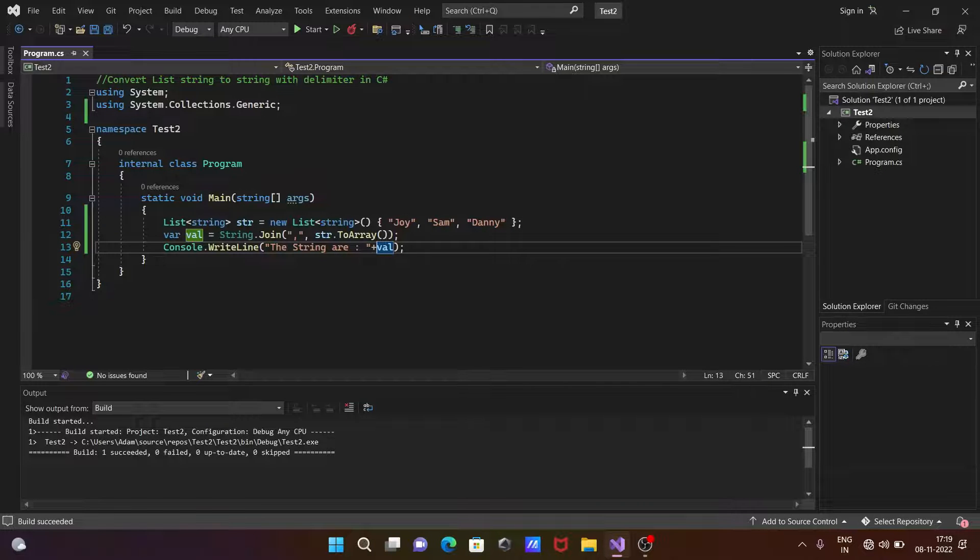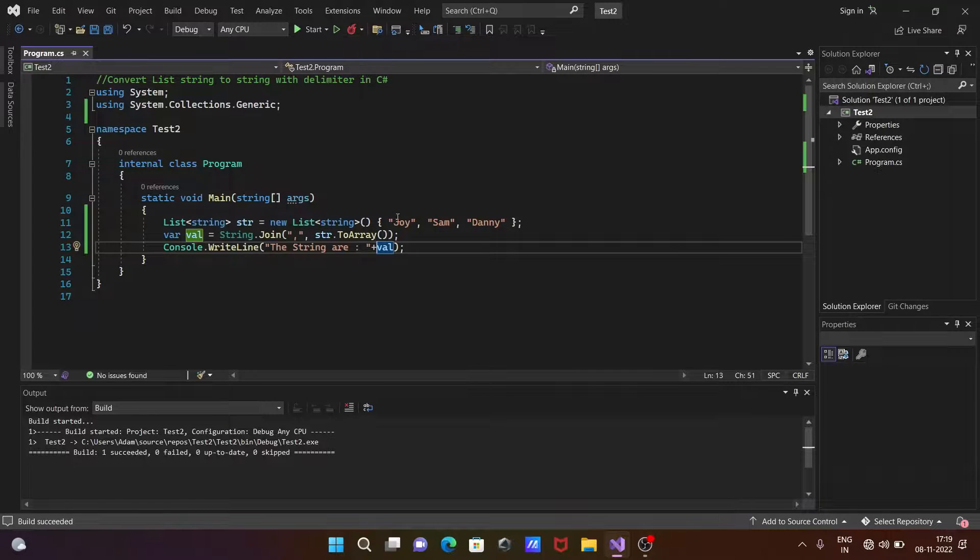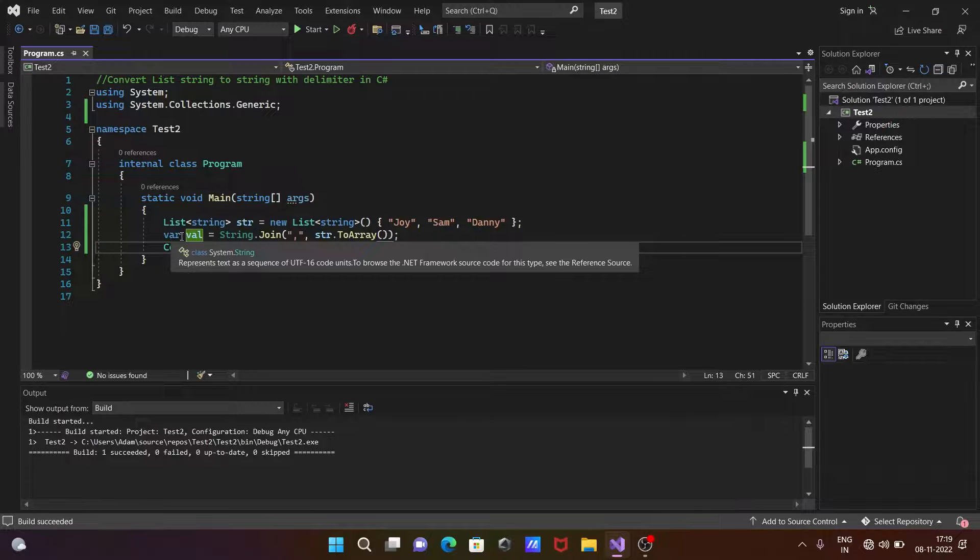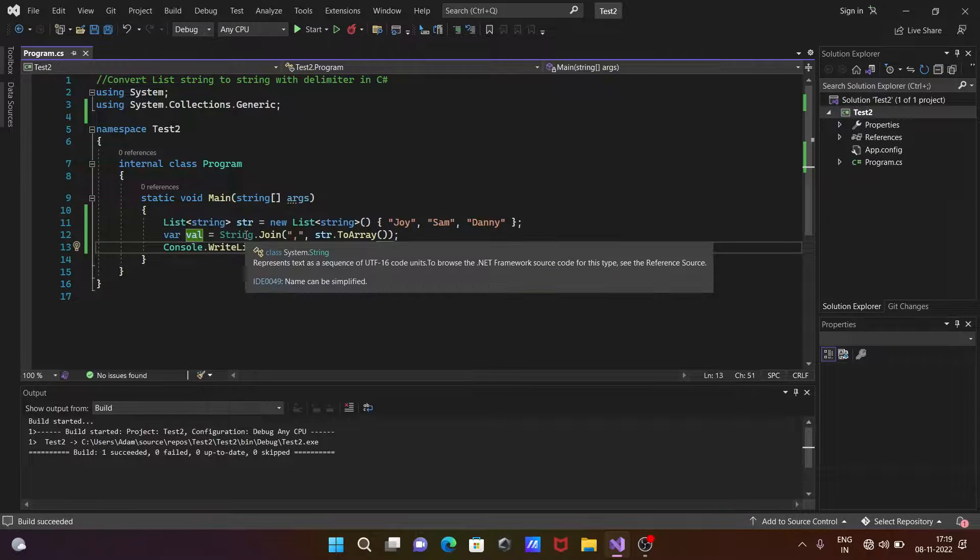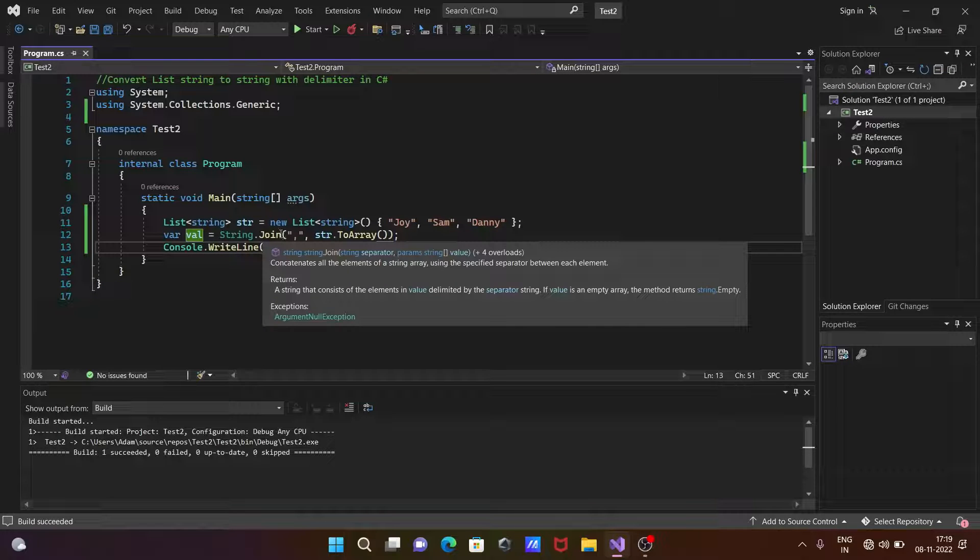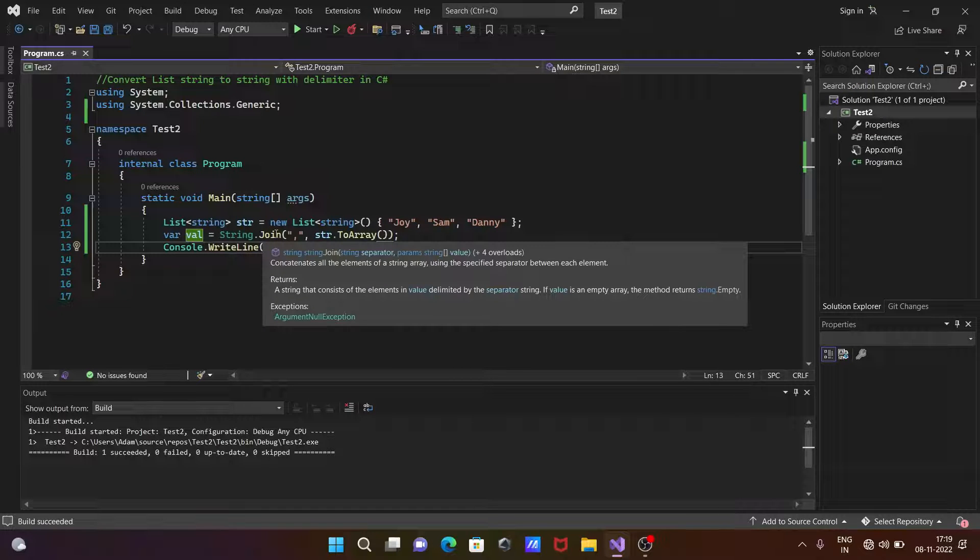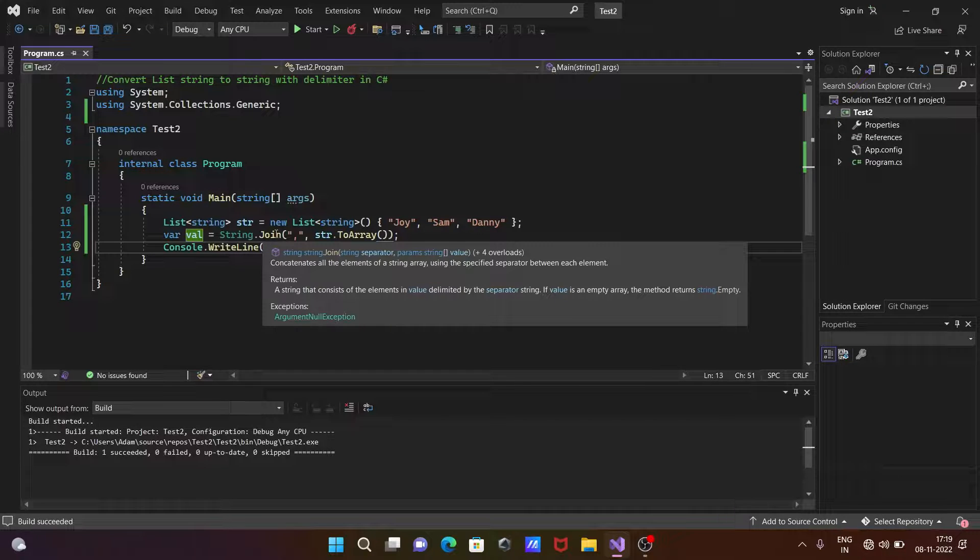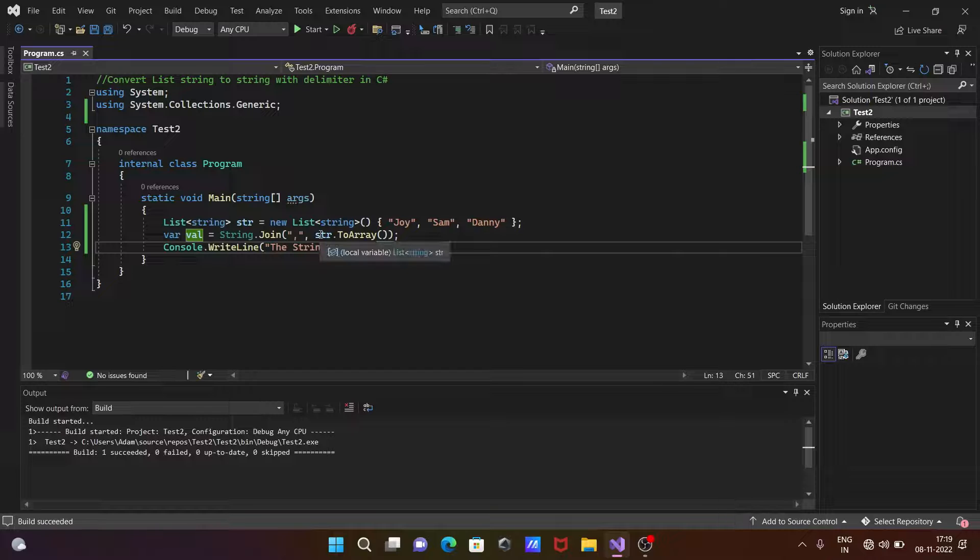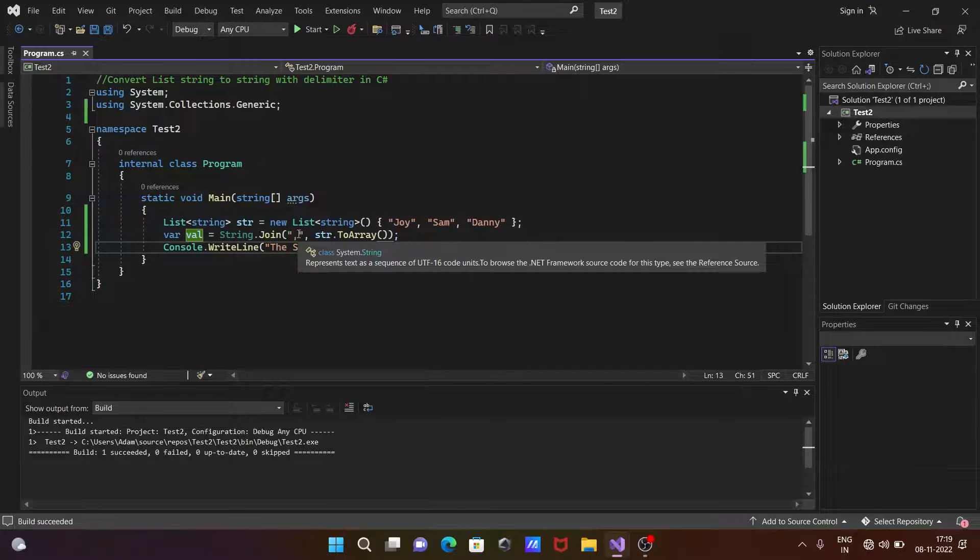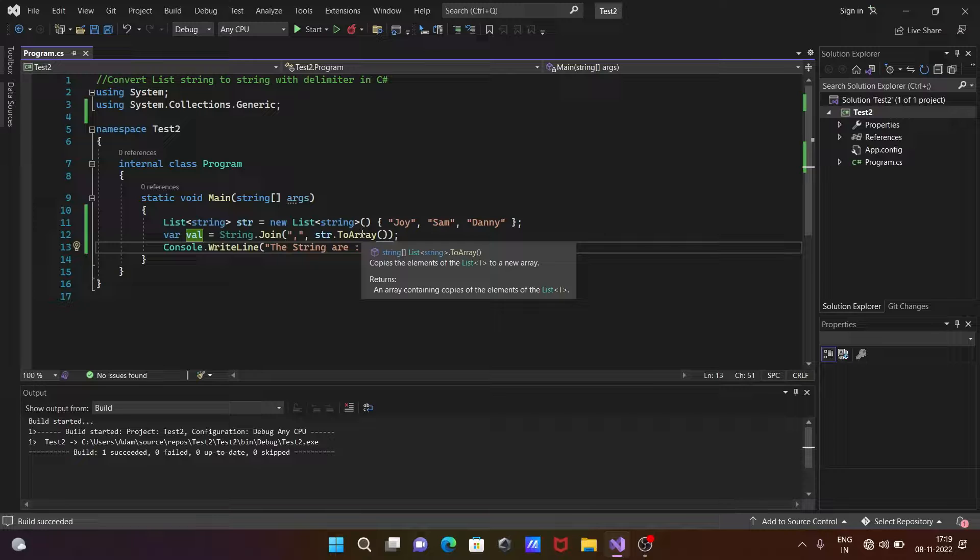So this list strings str has these elements. And after that, string is the class that calls the Join method. So Join method is used to concatenate all the elements of the string array using a specified separator.